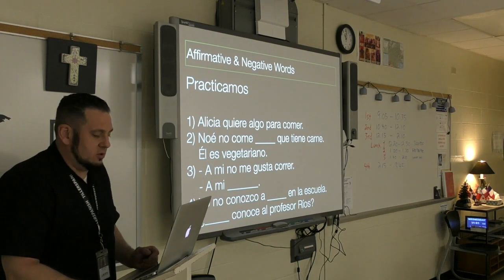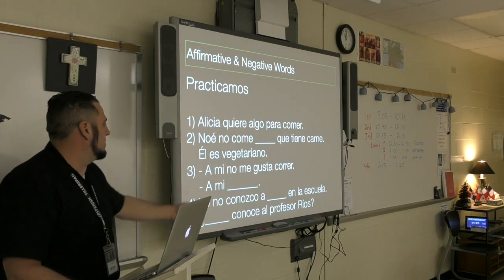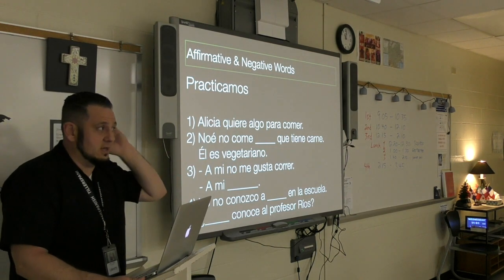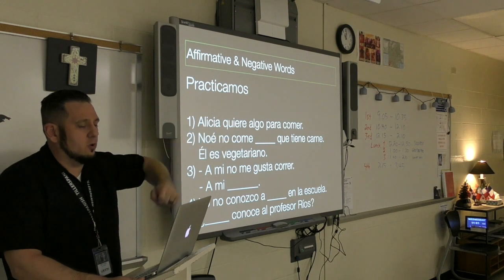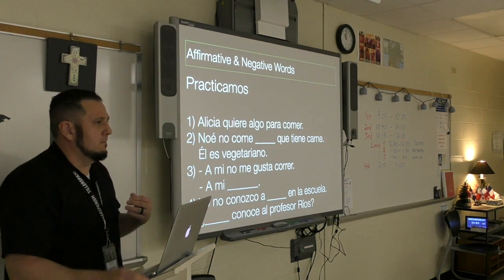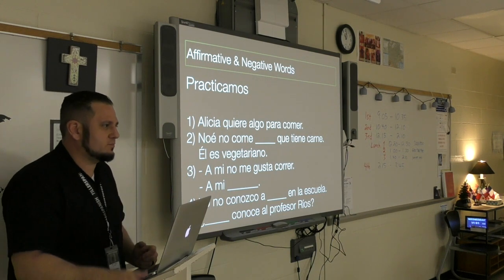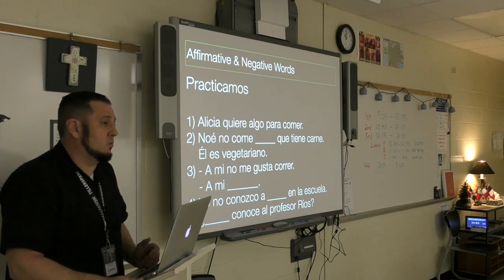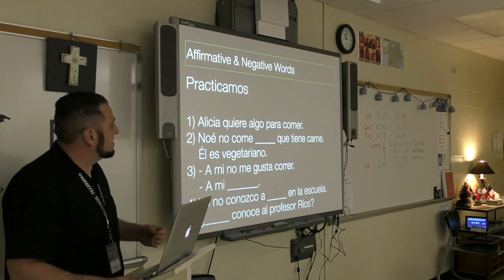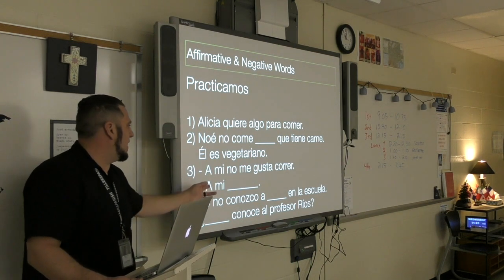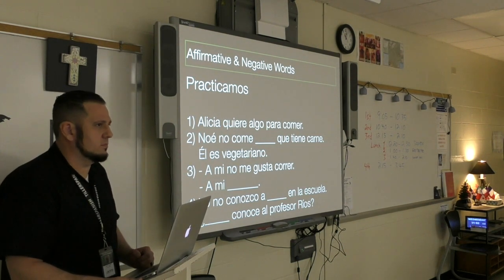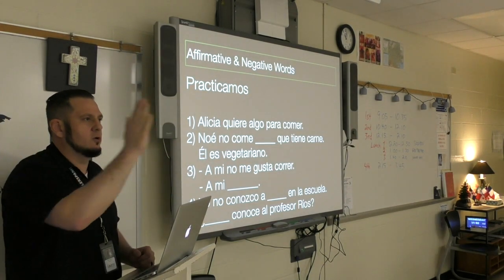Number three: 'A mí no me gusta correr.' And then the second person responds: 'a mí tampoco' — the opposite of también. If someone said 'me gusta correr, ¿y a ti?' and someone else liked to run, they would say 'a mí también.' But since the first person says no, you answer with 'a mí tampoco.' So: 'A mí me gusta — a mí también. A mí no me gusta — a mí tampoco.'